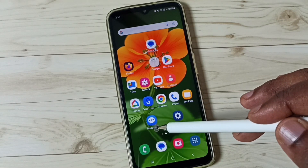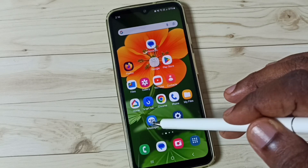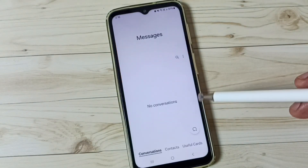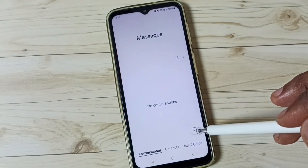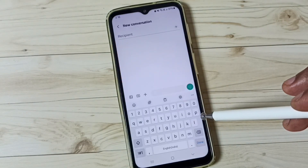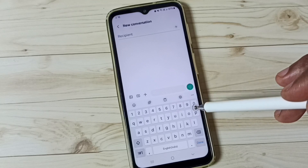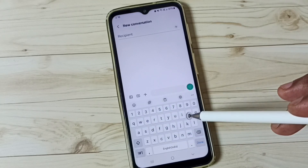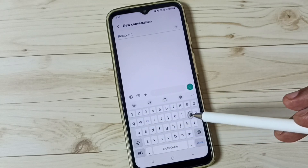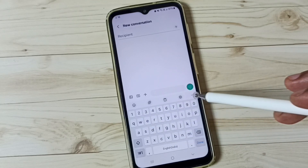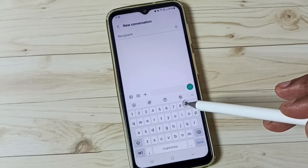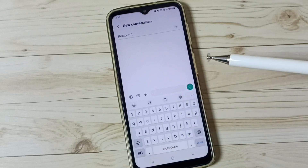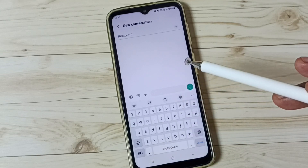First, go to the Messages app and tap on the Messages app icon. Tap on the new message icon. Here you can see the Samsung keyboard. Right now this keyboard is not showing that voice input button here or here. I will show you how we can enable it.